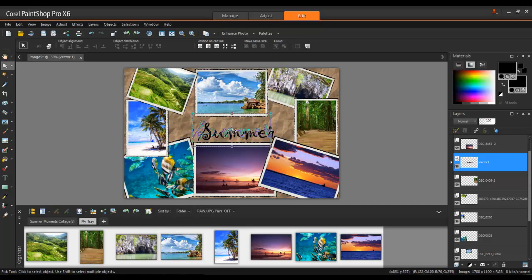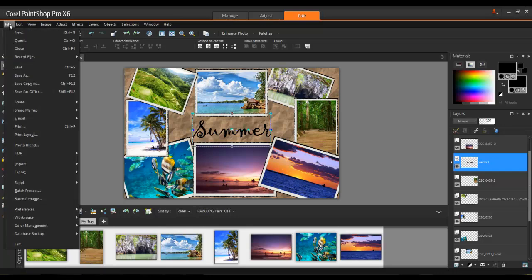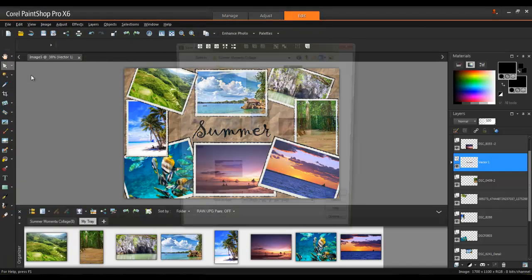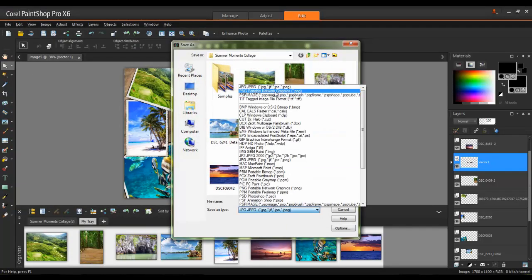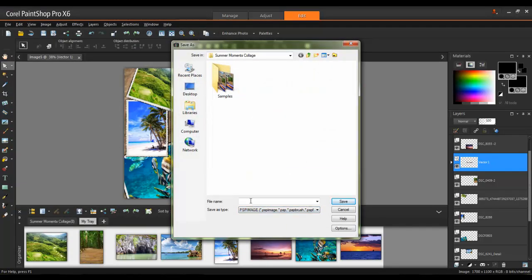When the collage is complete, it is important to save a version as a PaintShop Pro image file. This way, your layers will remain intact. From the File menu, select Save As, and then choose PSP Image File as the type.